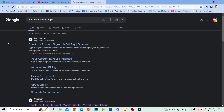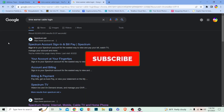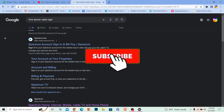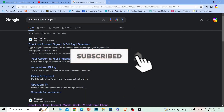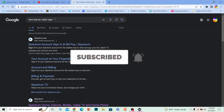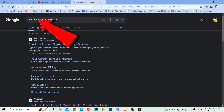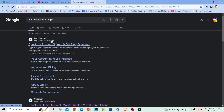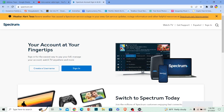If you're new to our channel, hit that subscribe button. Now, the first step: search for 'Time Warner Cable login.' After you search for it, it's going to show you Spectrum. What you want to do is click on that link and it's going to bring you to the Spectrum page.